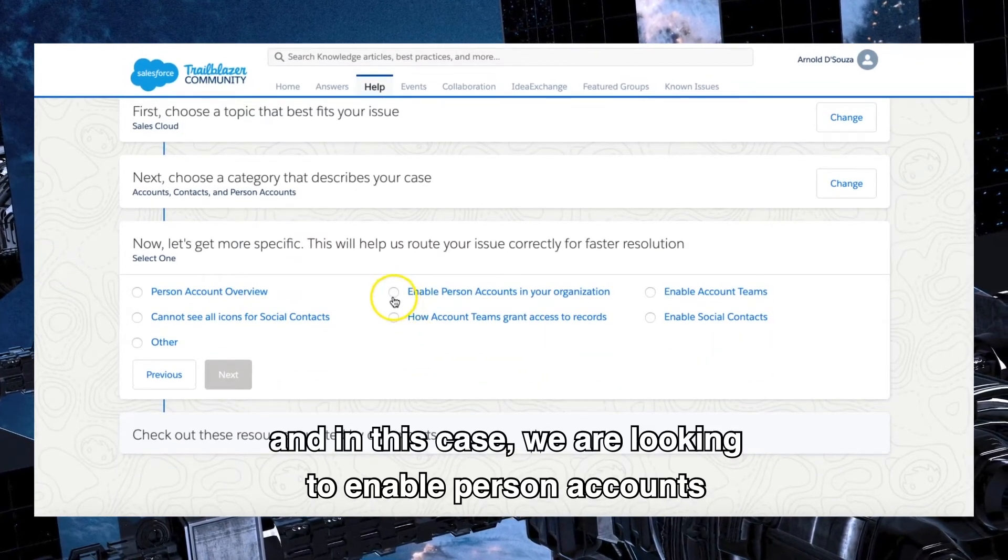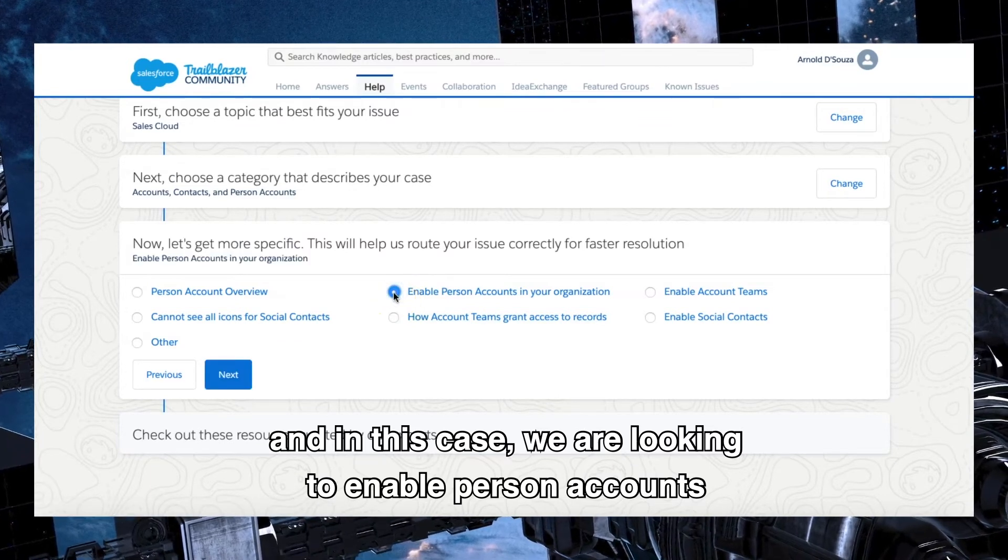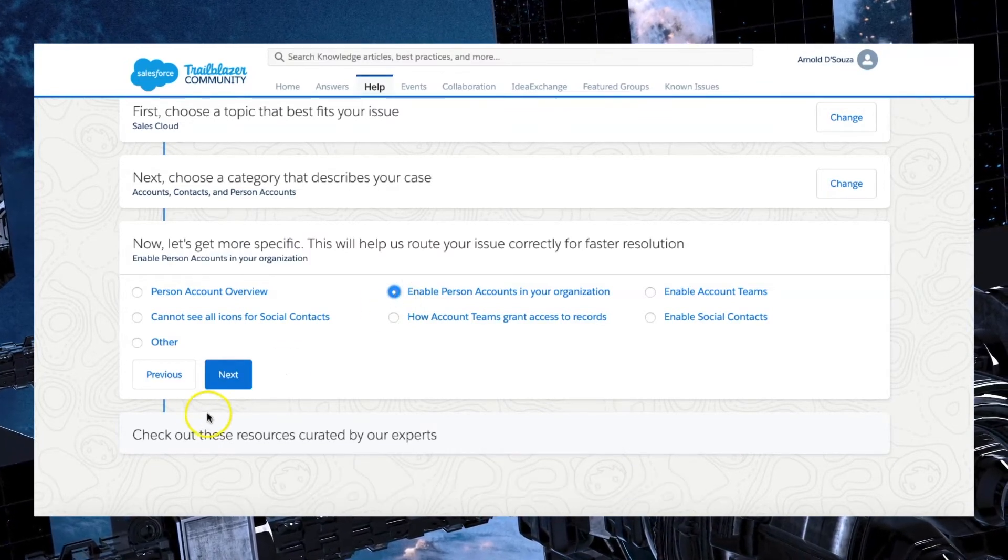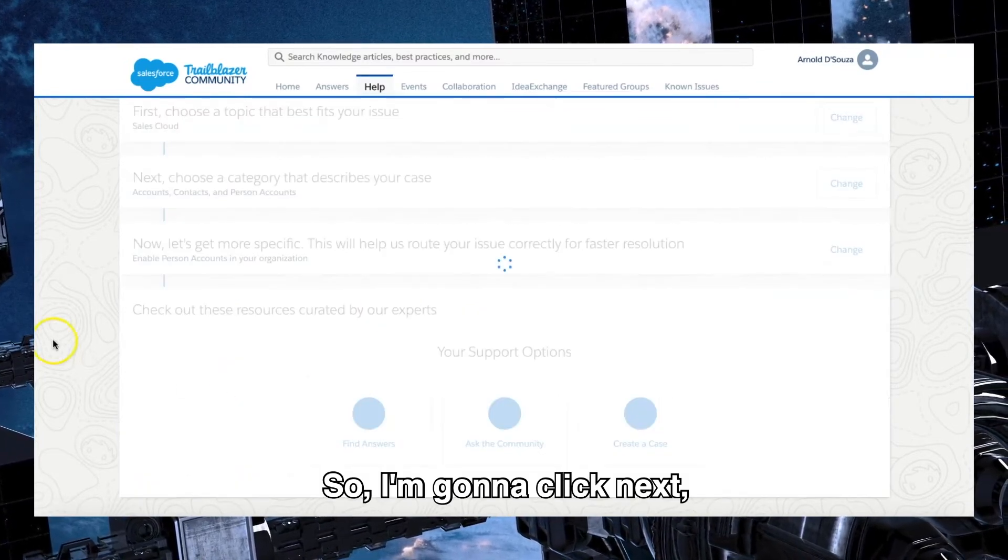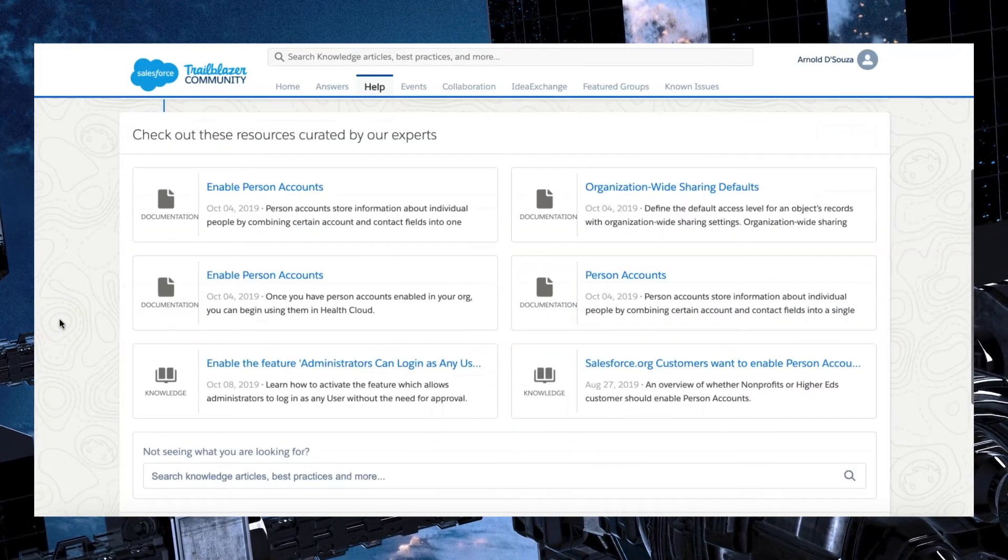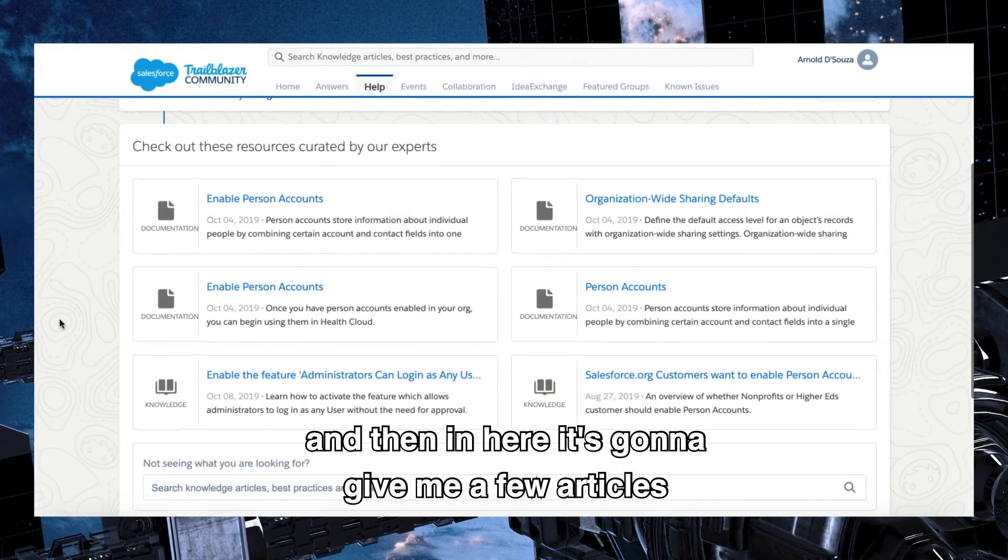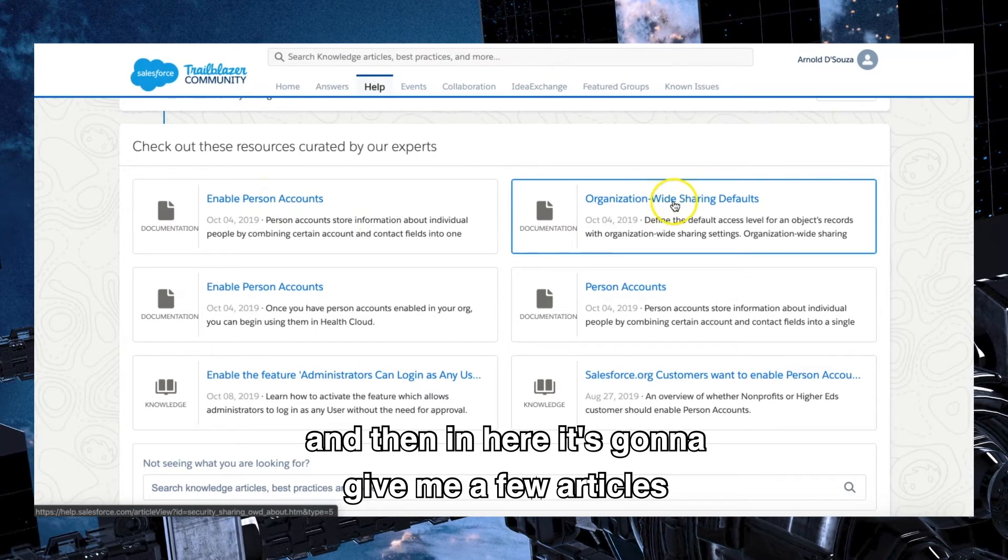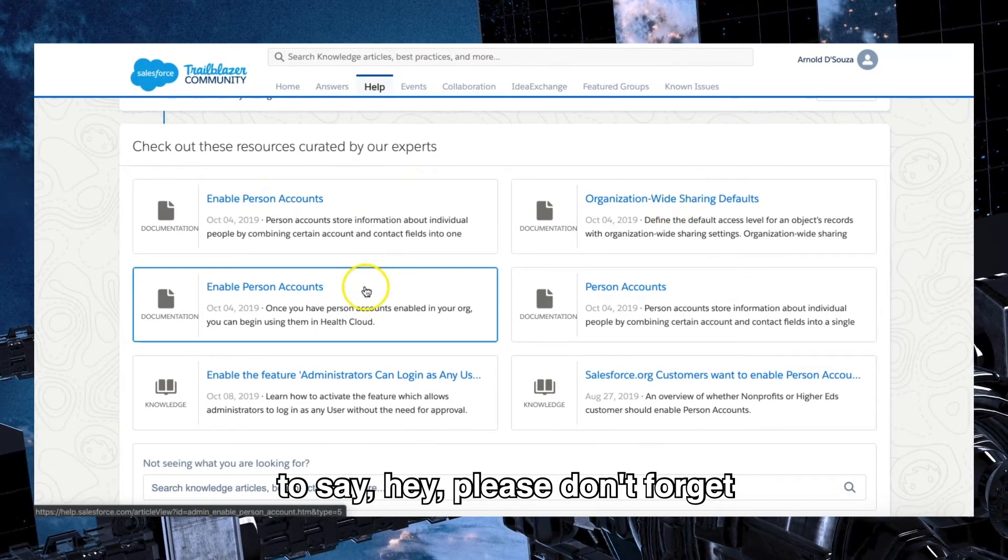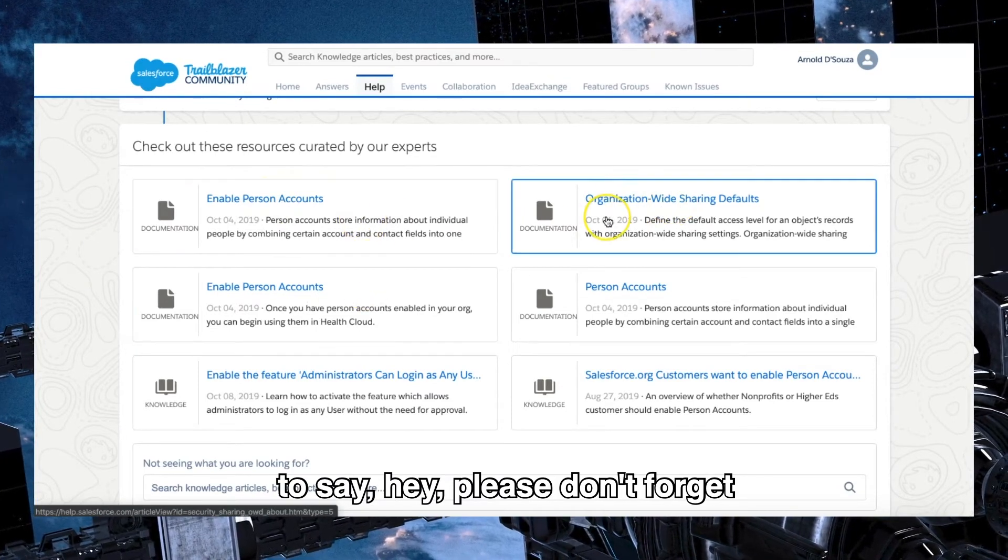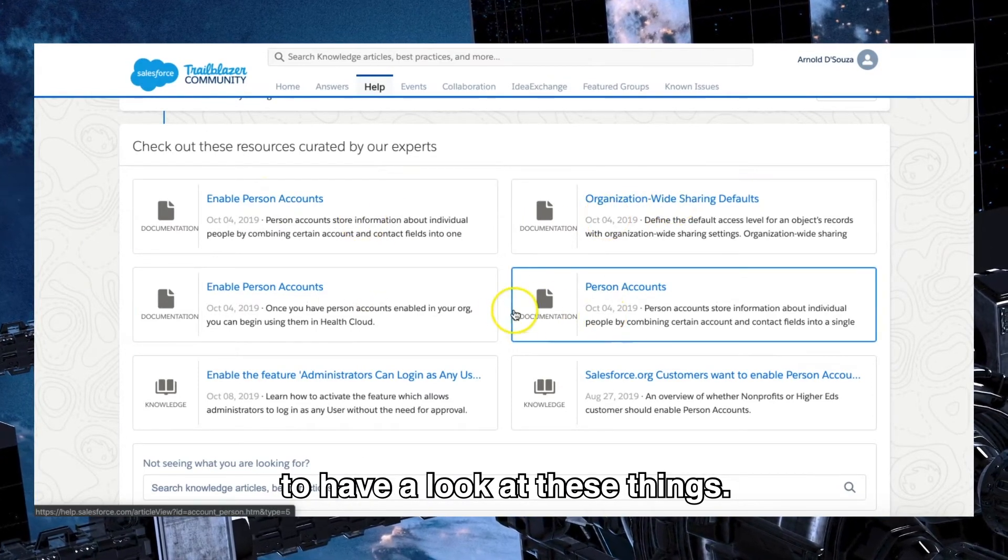And in this case we are looking to enable person accounts in our particular organization. So I'm going to click next. And then in here it's going to give me a few articles to say, hey, please don't forget to have a look at these things.